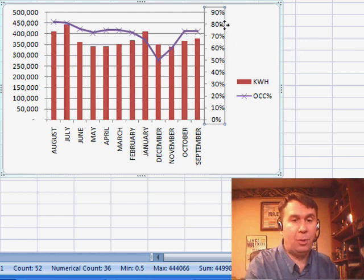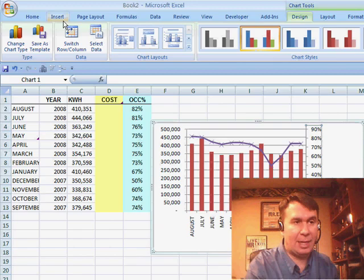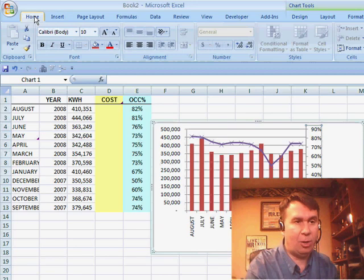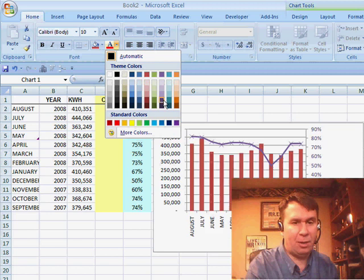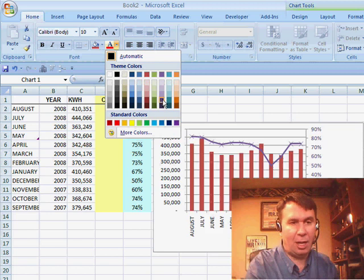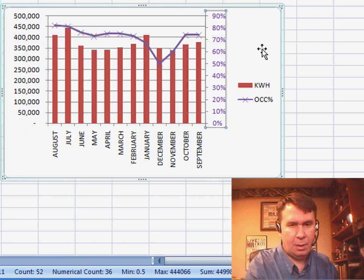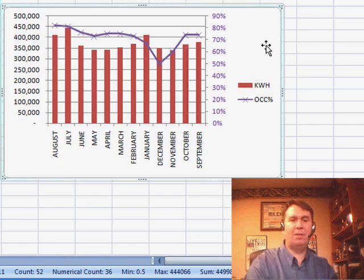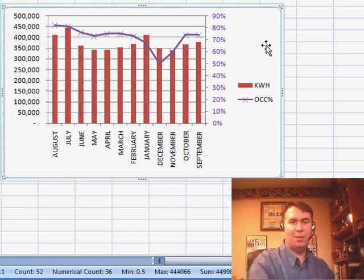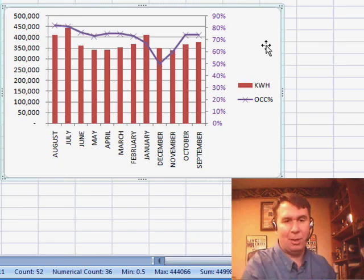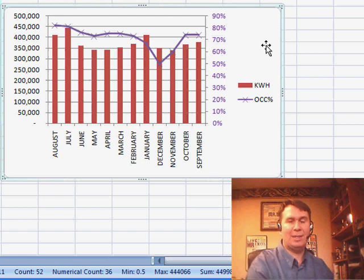I'll usually go through and choose this series of numbers over here on the right-hand side, then go back to the Home tab and choose a different font color — a font color to match the color of the line — just to give someone a clue that the purple line refers to the purple numbers along the right-hand side.